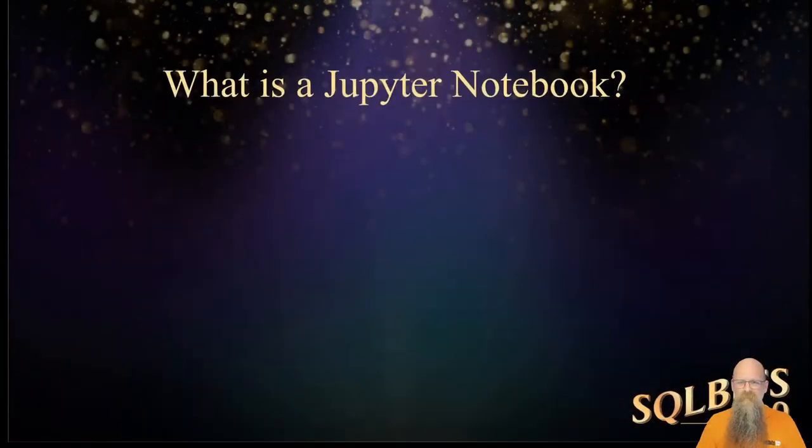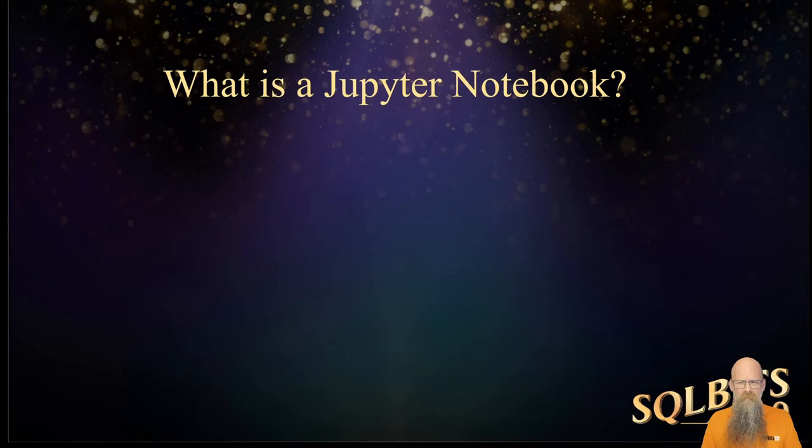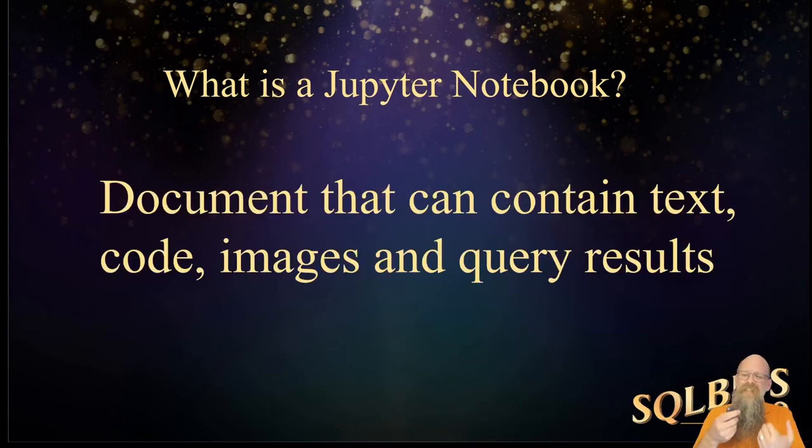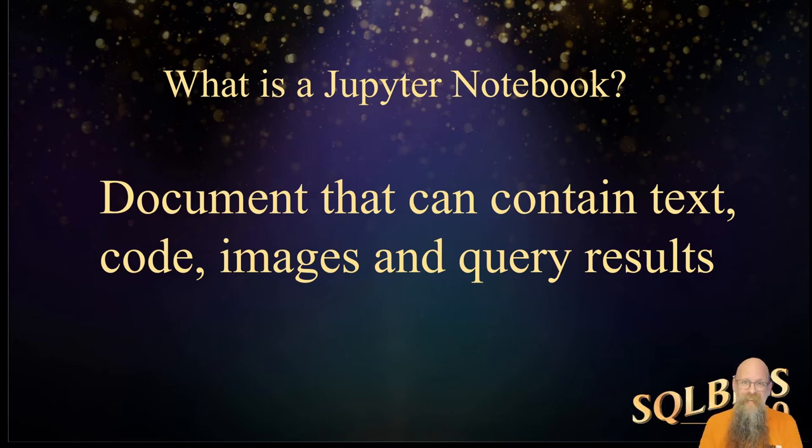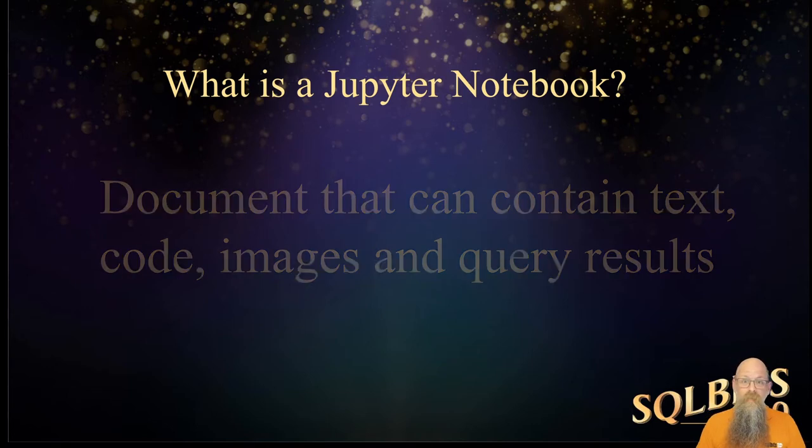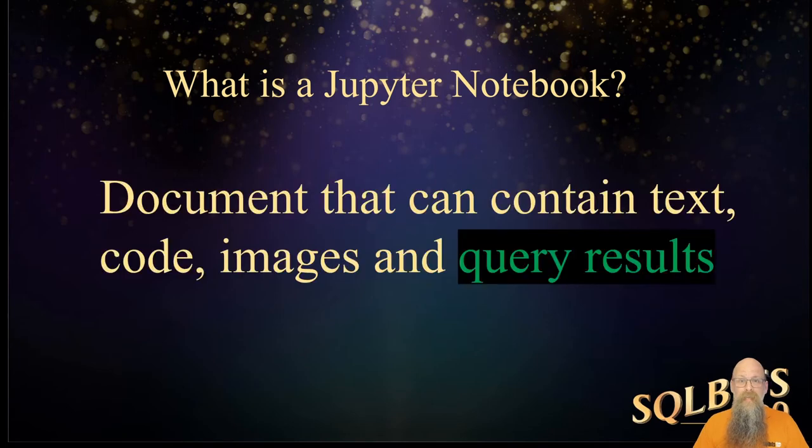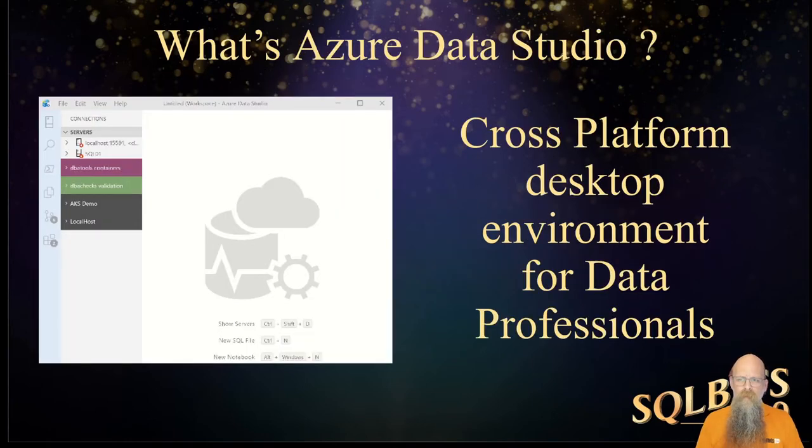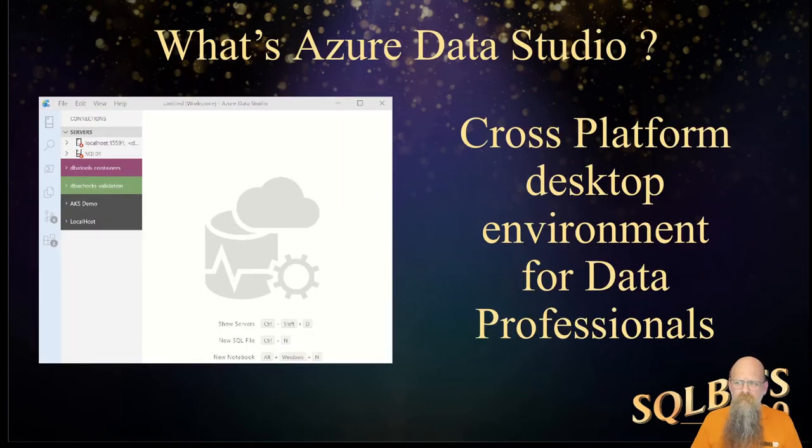And that, for me, is the number one biggest reason why kittens shouldn't be allowed in the office when you're doing a recording. But also, why DBAs should use Jupyter Notebooks. So what's the Jupyter Notebook? Well, it's easy. It's a document that contains text, executable code, images, and the query results.